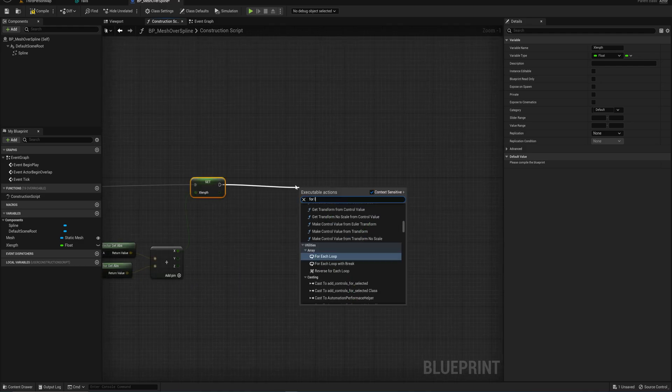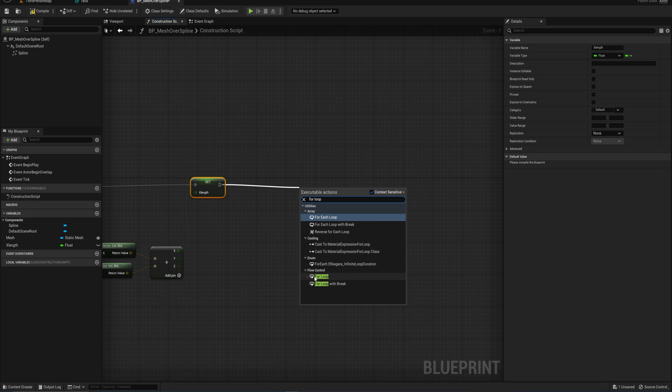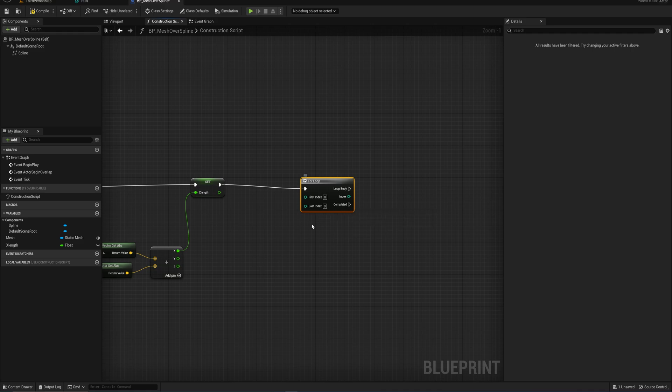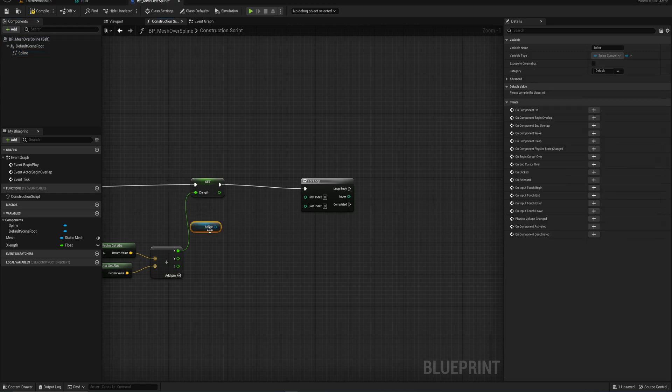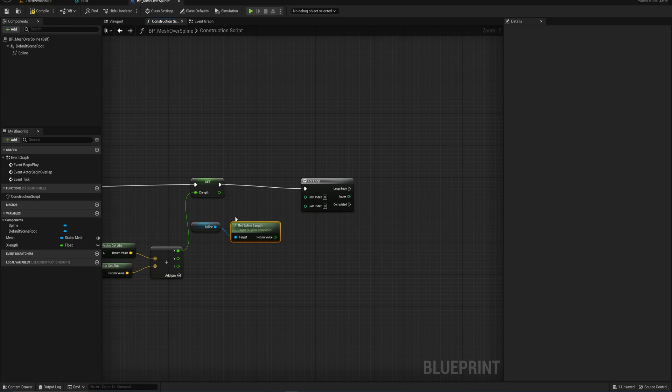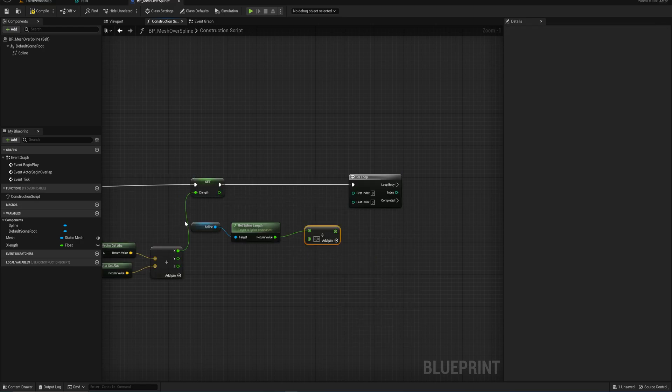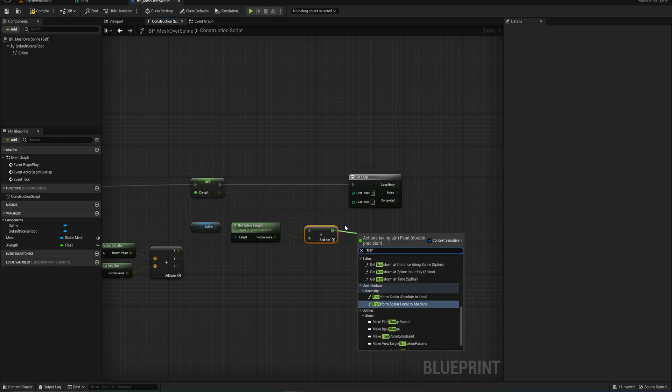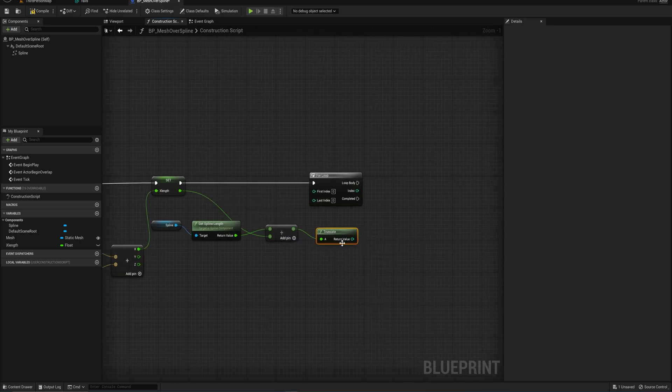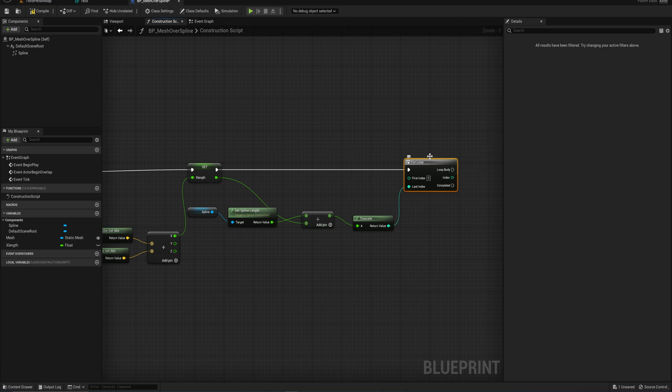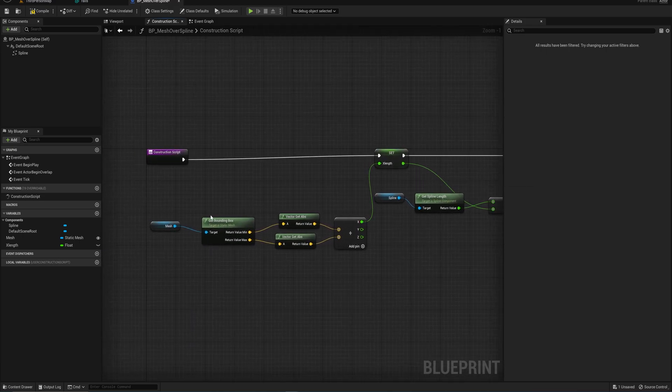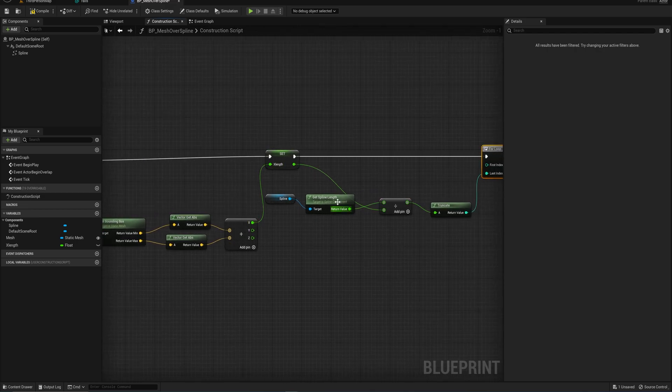Next up, we're going to go into a for loop, not a for each loop, just a normal for loop. The first index we'll keep at zero. The last index, however, we're going to need to calculate using our x_length and our spline. So we'll drag in a reference to our spline and from that we'll get our spline length, which we will then divide by the length of our mesh. And then we want to truncate that to make sure it's just an integer because we can't have a float going into the index for this loop.